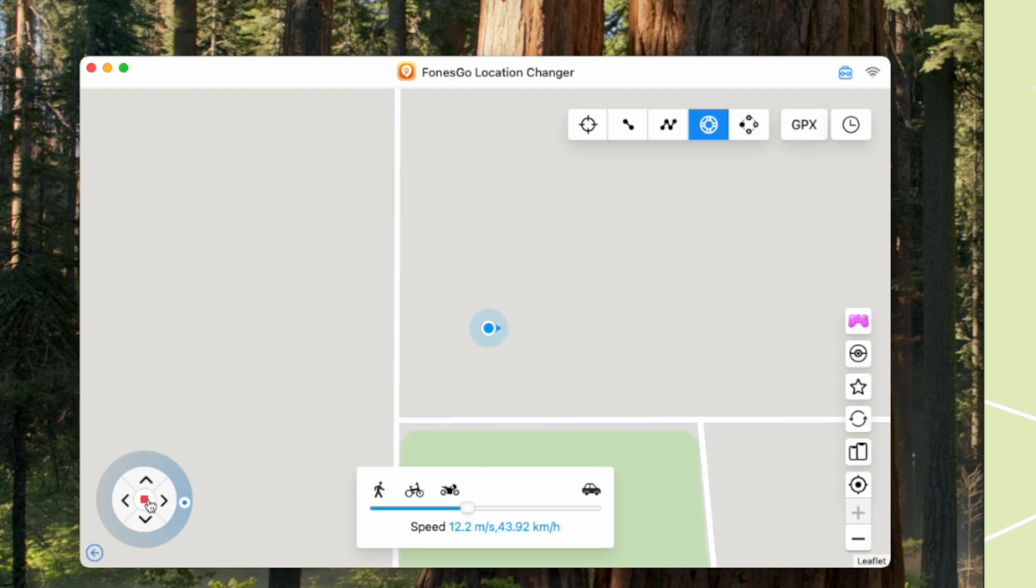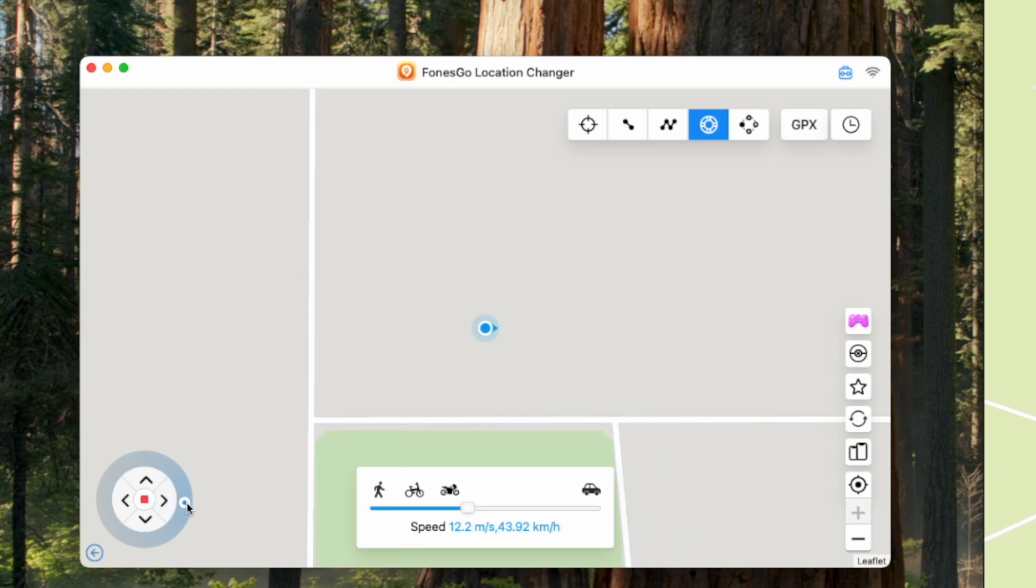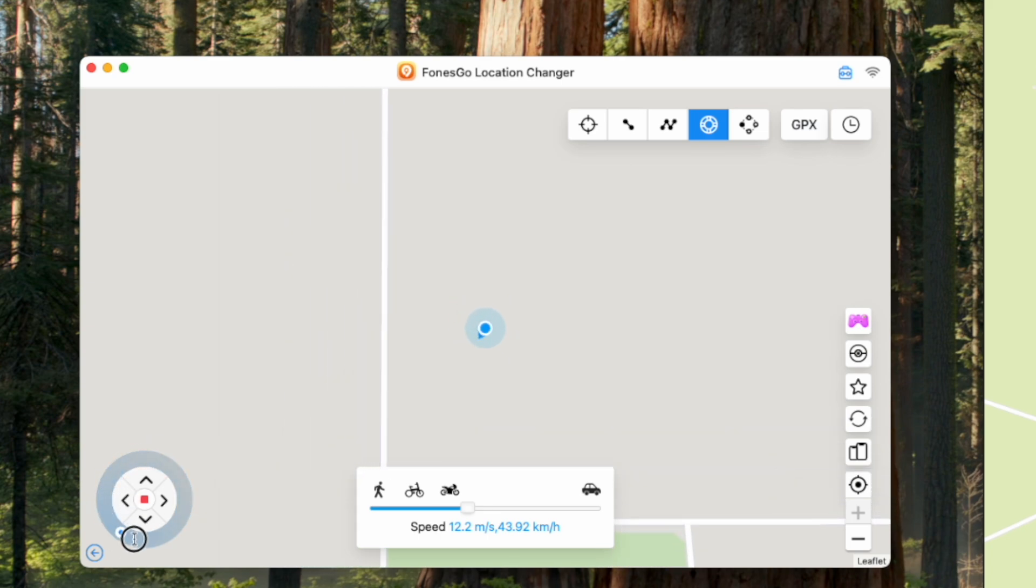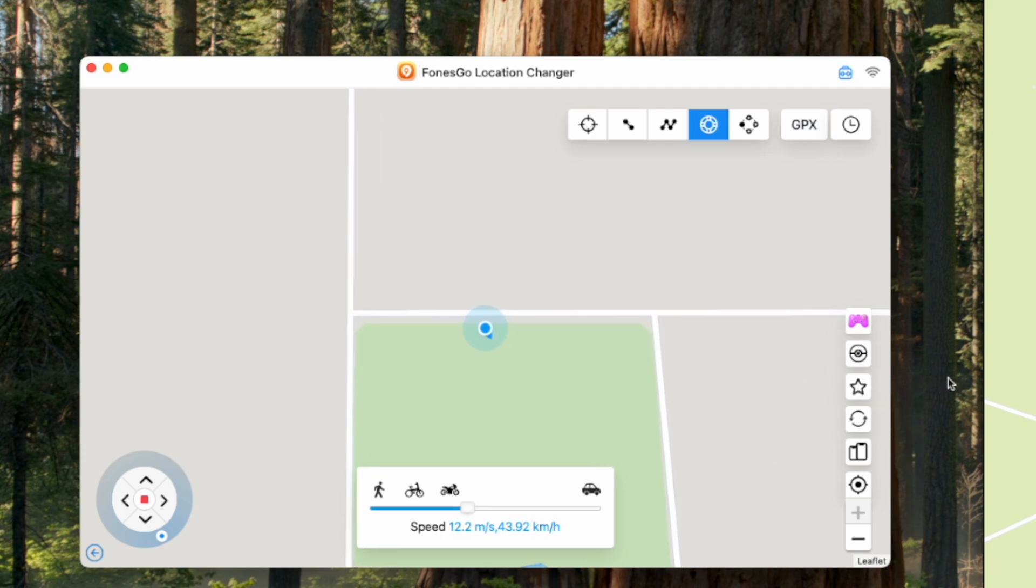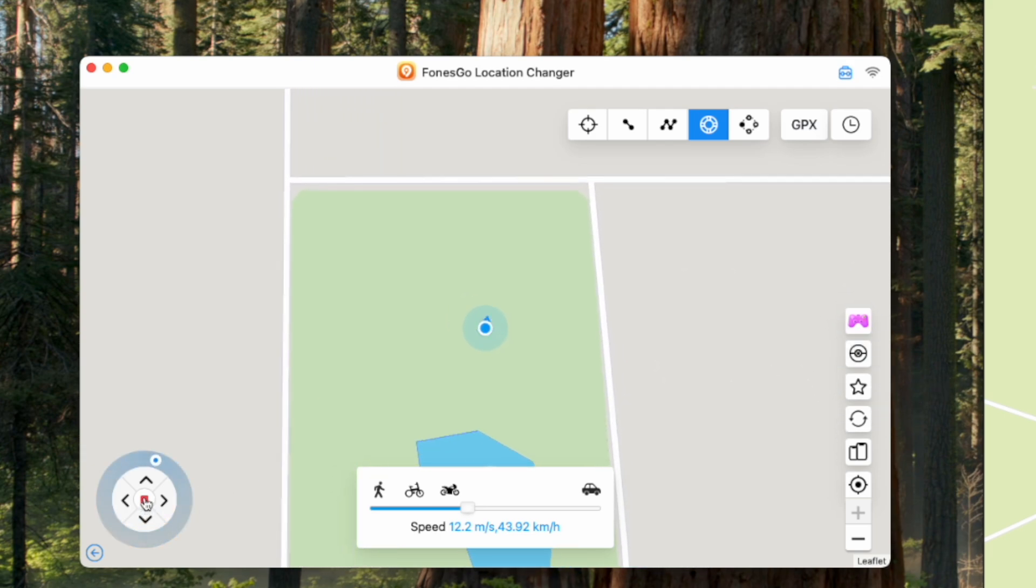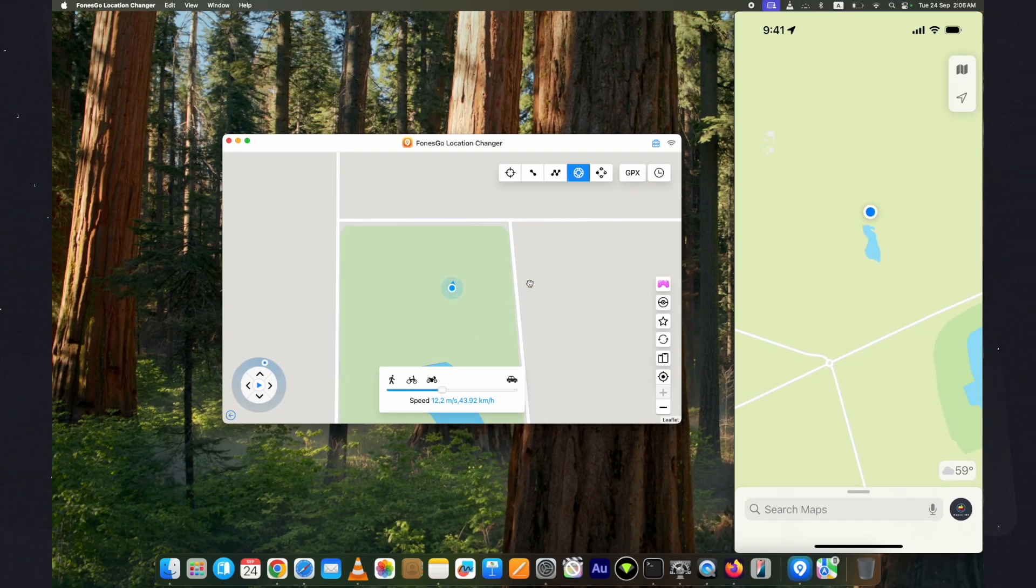Change the speed if you want. It will start the movement. Now you can change the direction of your location from your computer directly. Here you can see it's moving in real time. Click on the stop button to stop it.